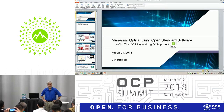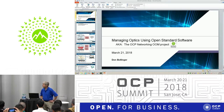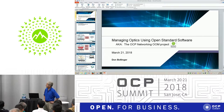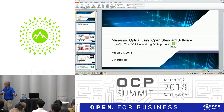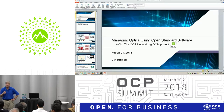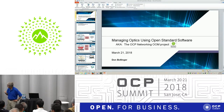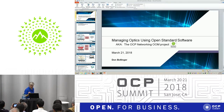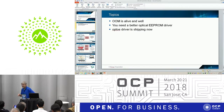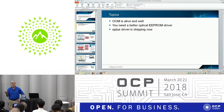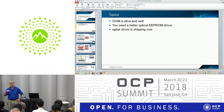I'm Don Bollinger. I run the OOM, Open Optical Management project for OCP. We've been an OOM approved project for over a year now. The main point today is going to be: you need a better EEPROM driver to get at the data in your optics — and I've got one.